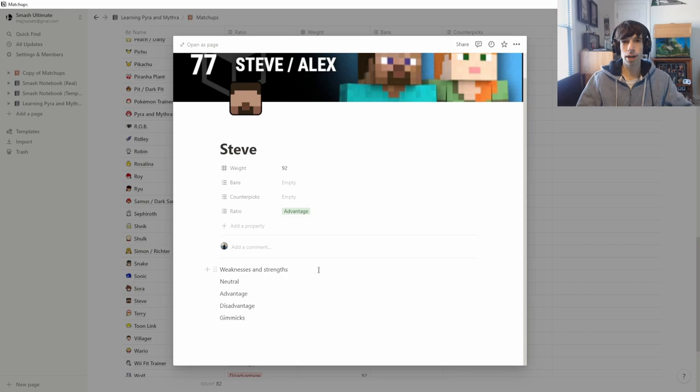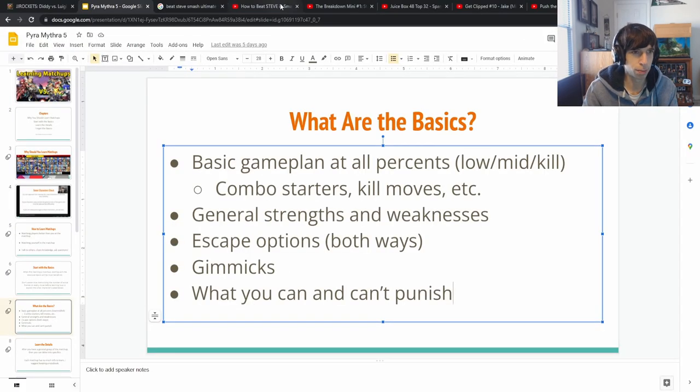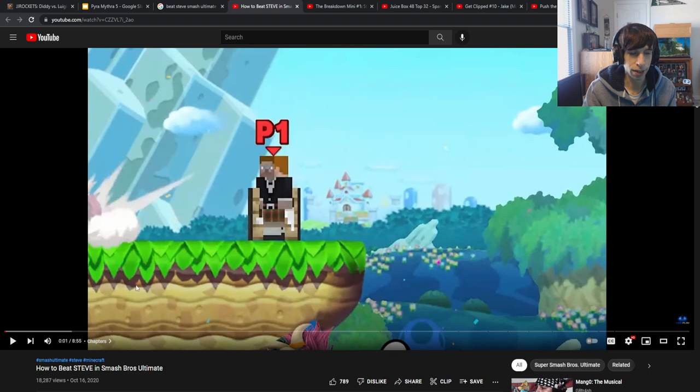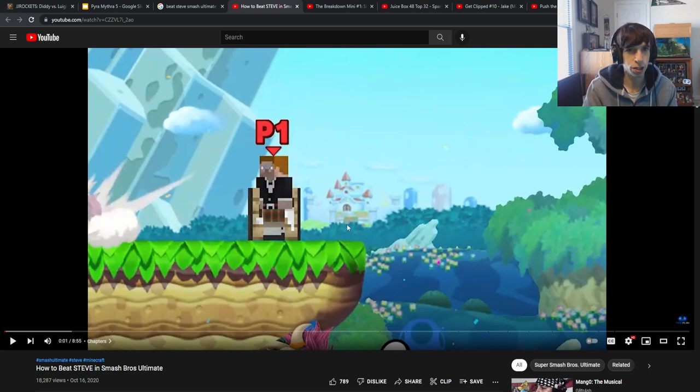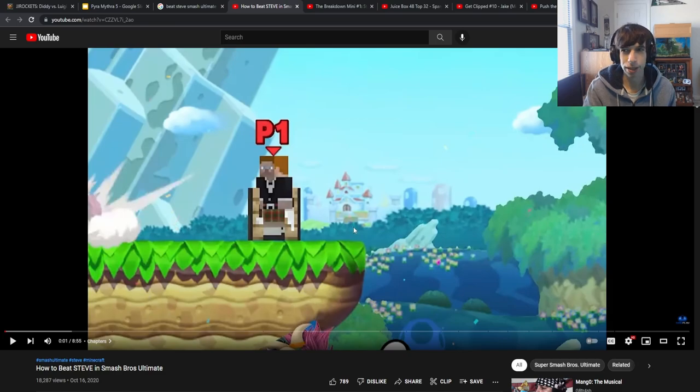So without further ado, let's just jump into it. So we've got weaknesses and strengths, neutral game, advantage, disadvantage, gimmicks. I think first of all, it's probably going to be best to just start with one of the video guides because it's kind of got everything there. This one's only nine minutes. So I'm going to jump in and watch this and then maybe I'll check back in with my notes that I took.